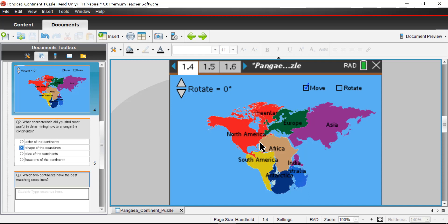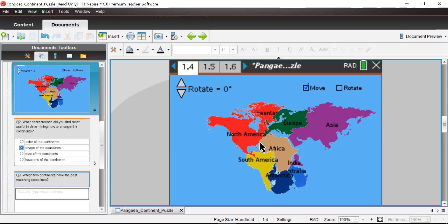Why is it that similar fossils found on different continents are considered evidence for Pangea? It would be really hard for land animals to survive swimming across an open ocean. So finding the same kinds of animals' fossils on the east coast of South America and the west coast of Africa gives us some idea that maybe the continents were connected — or perhaps there was some big land bridge between those two continents at one time.